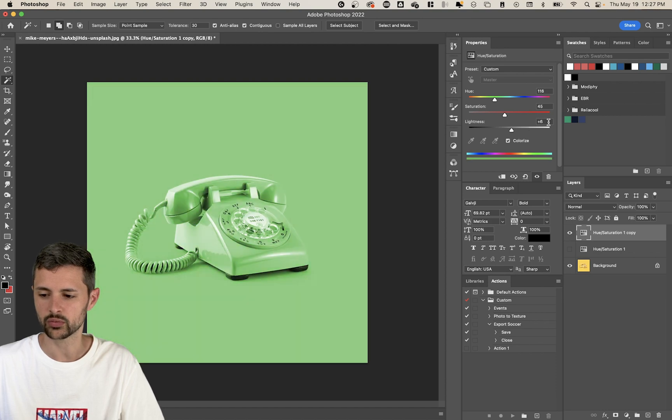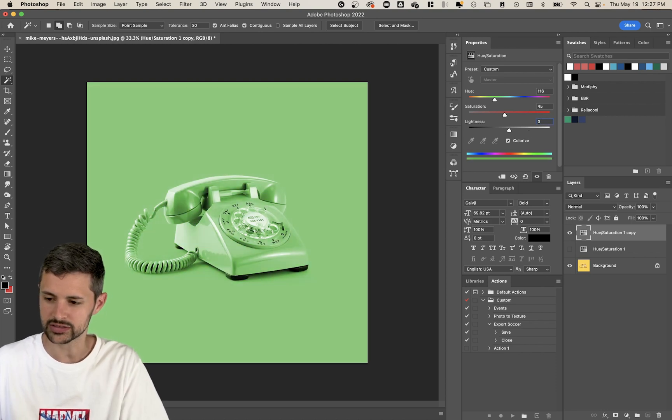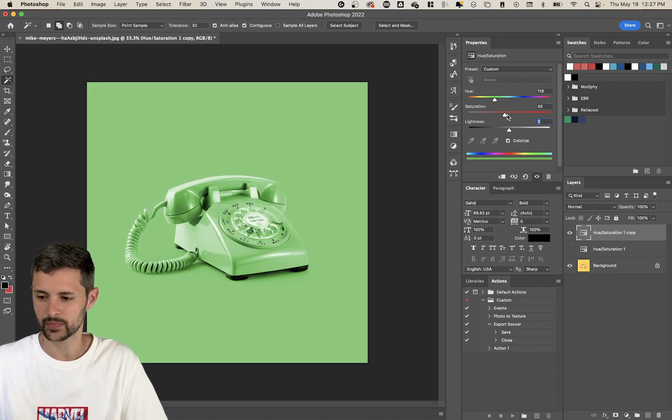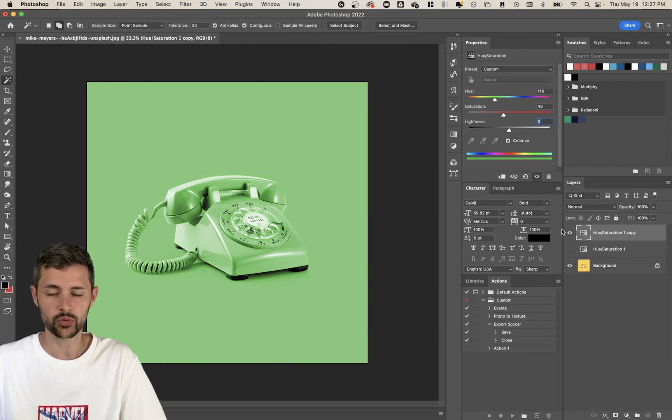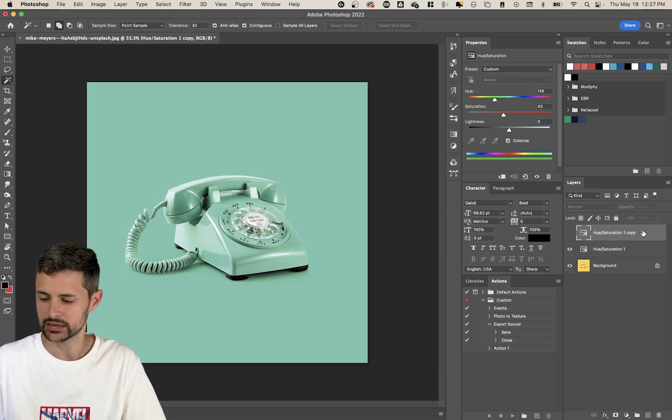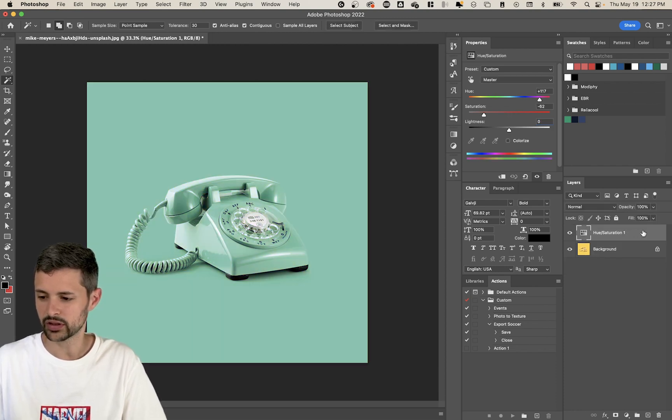Another way we can do this is we can click colorize and colorize is going to let us actually pick by hand, which color we want. So I could go up to kind of purple. I could increase my saturation or I could go back to green and I could change my saturation. And this one, again, we're keeping away from our lightness because that's just going to mess you up.